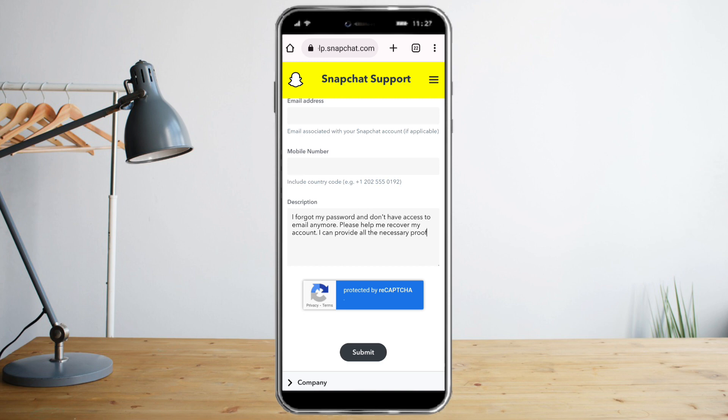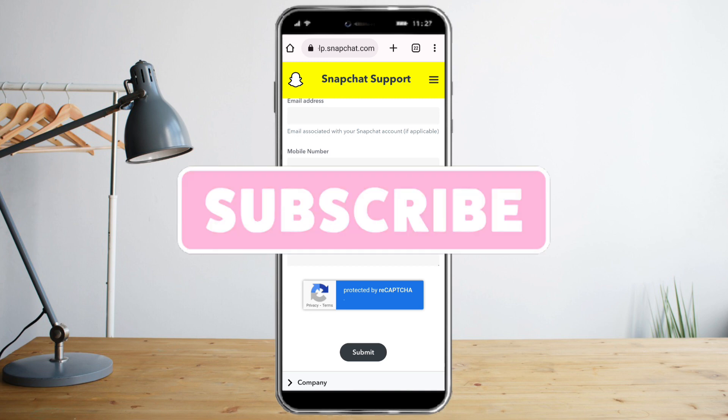I hope you learned a lot from this video. Make sure to like and subscribe if you love this kind of content, and follow for more.